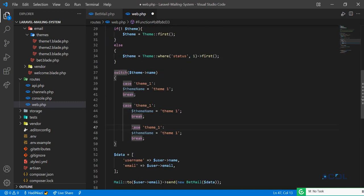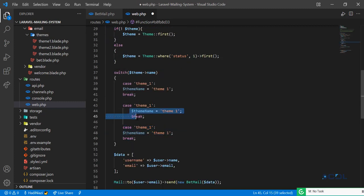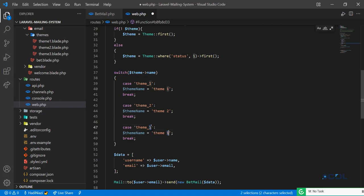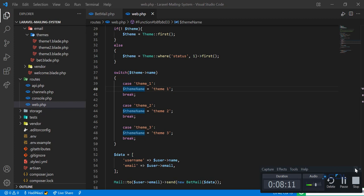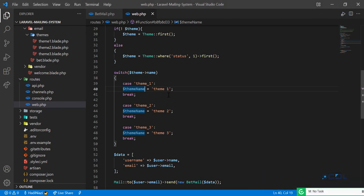Let me indent everything properly. Theme two maps to theme two, and theme three maps to theme three. The video size is getting quite large, so I'm going to cover the rest in the next video. I'll meet you there — bye.